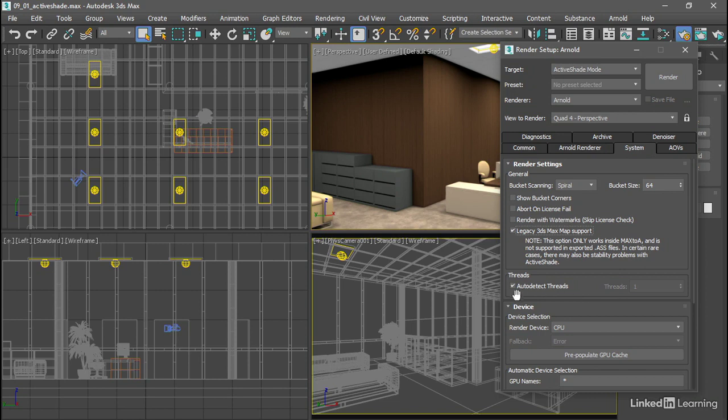When Auto Detect Threads is enabled, then Arnold will use all available threads, or the equivalent of all available virtual cores. You should know how many cores you have, or specifically how many virtual cores you have, on your Windows computer.